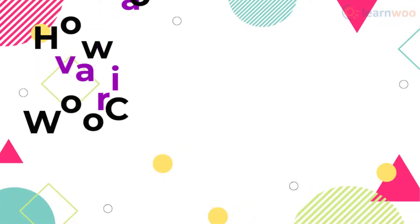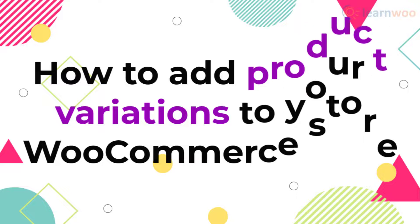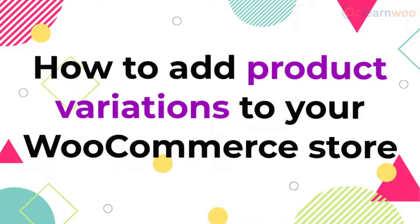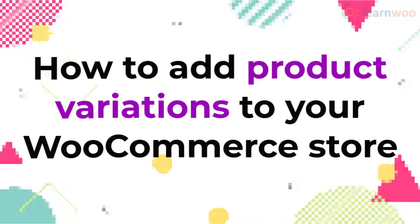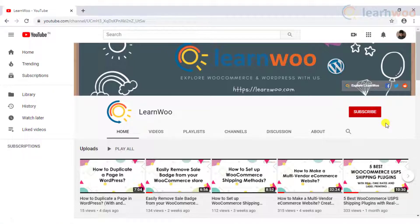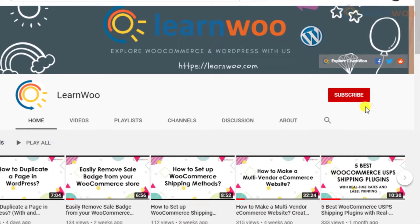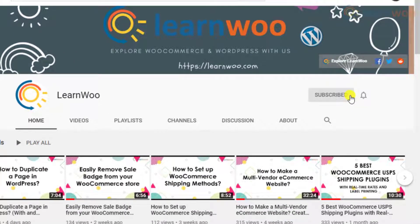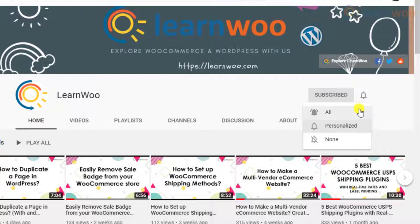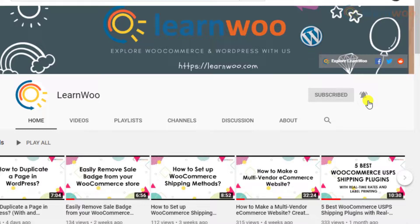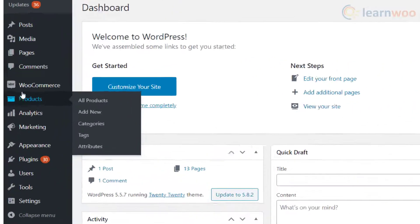In today's video, we will talk about how to add variations to a variable product. Leave us a comment if you have a query. Before we continue, don't forget to subscribe to our YouTube channel and click the notification icon so you don't miss out on great content related to WordPress and WooCommerce.